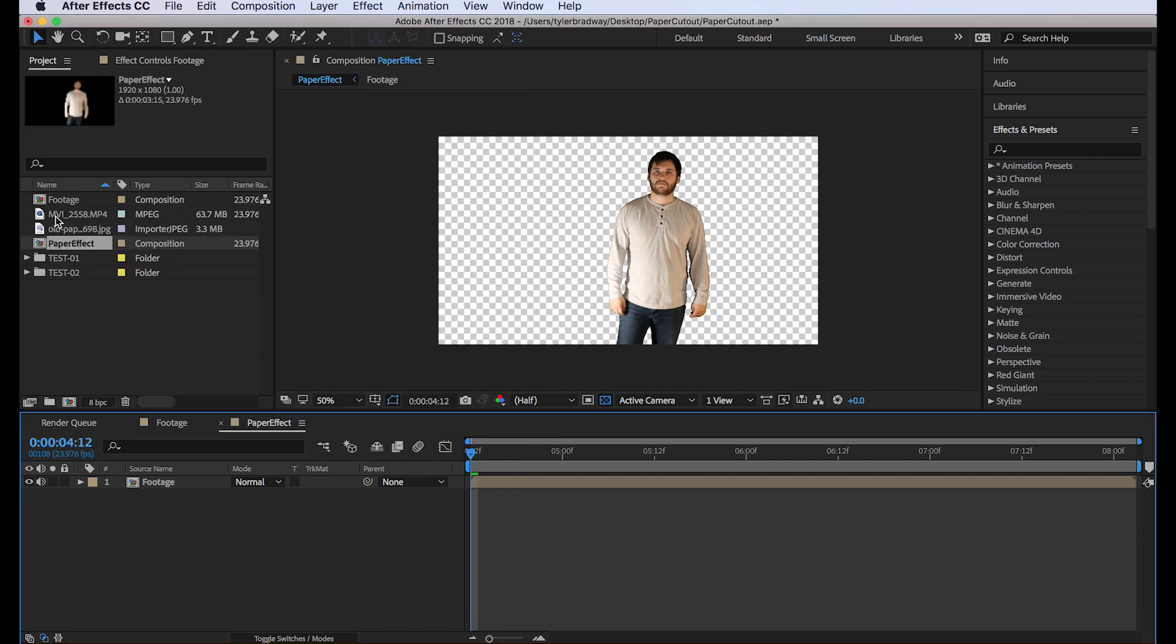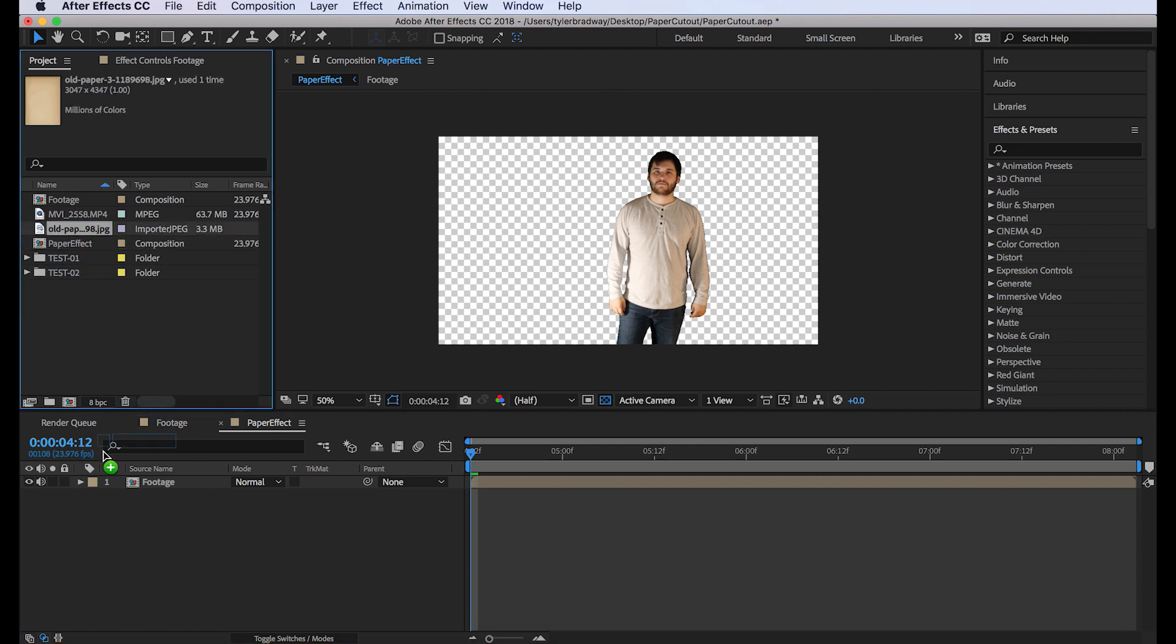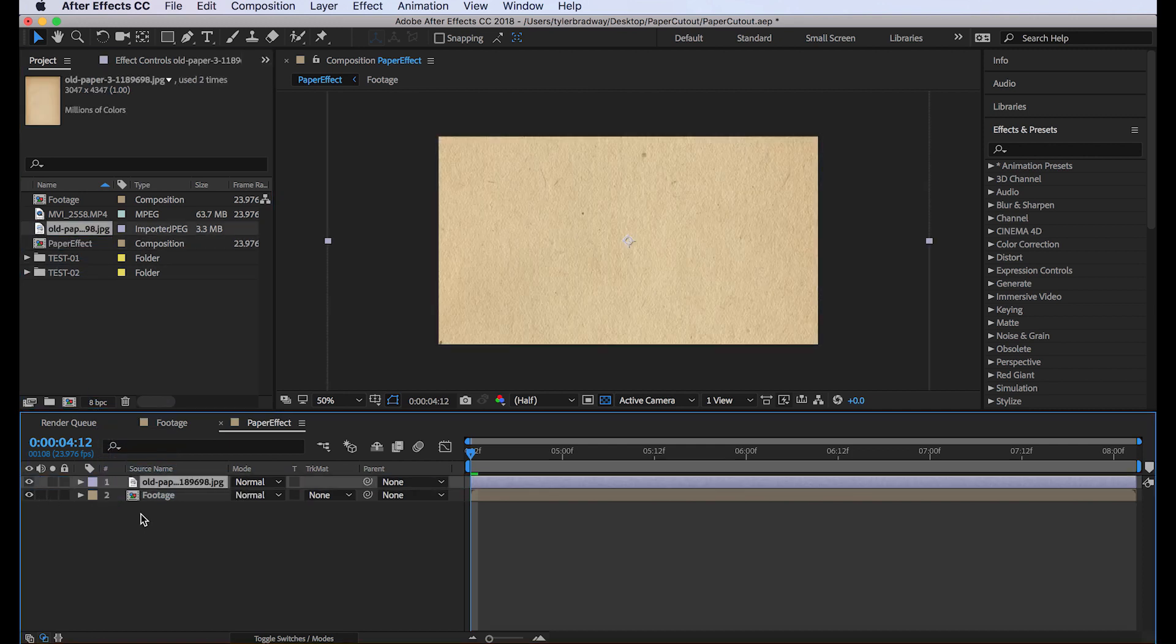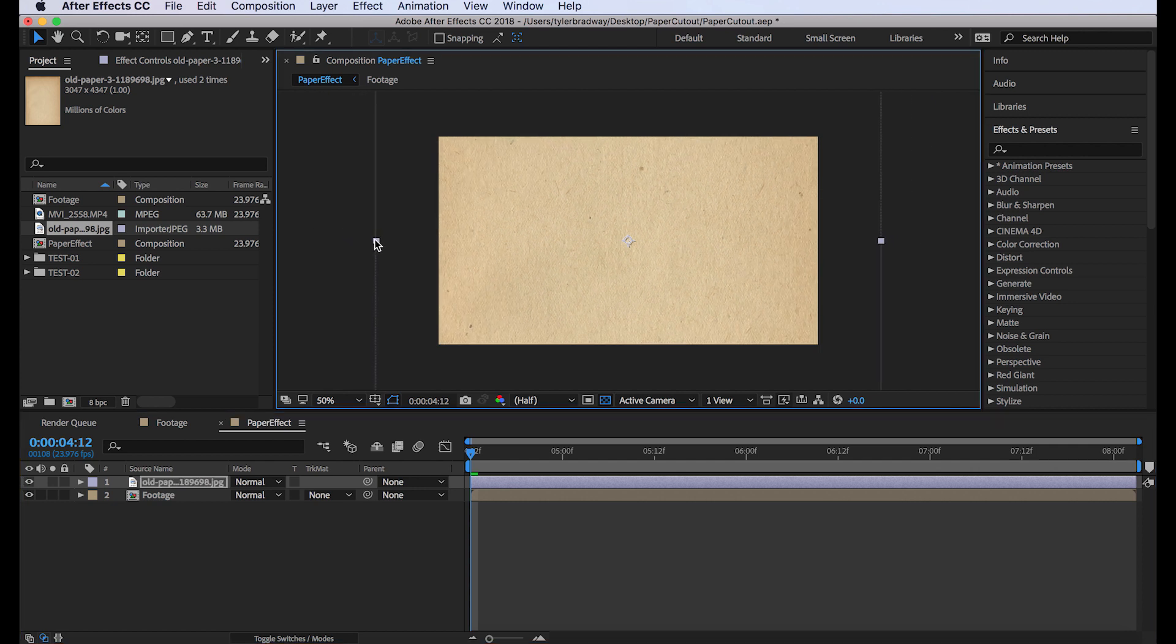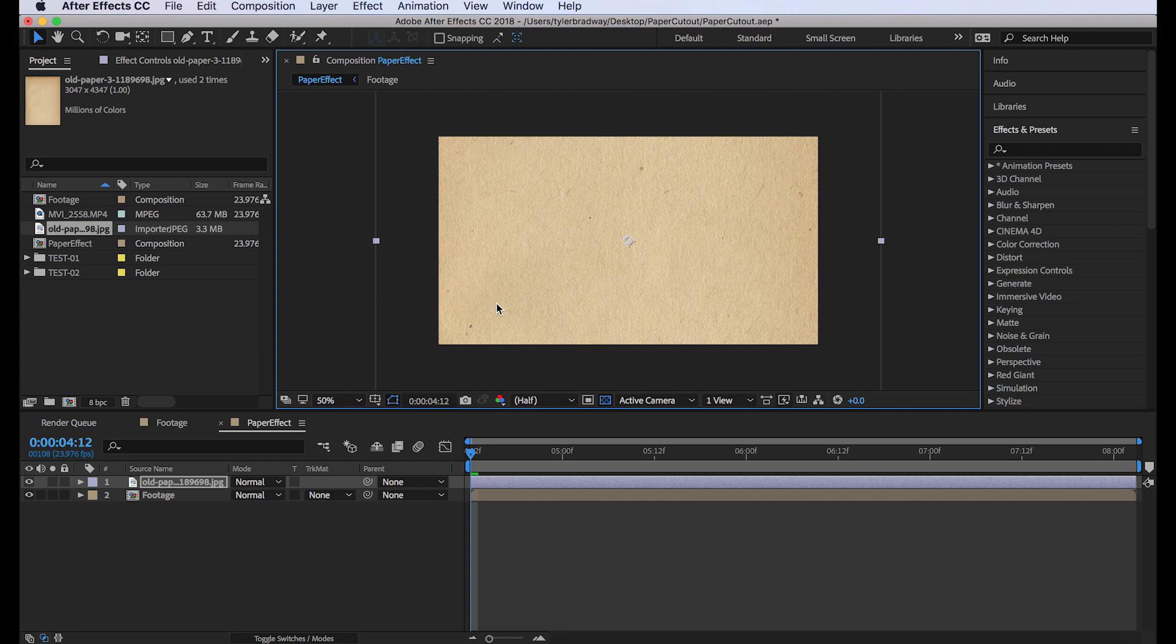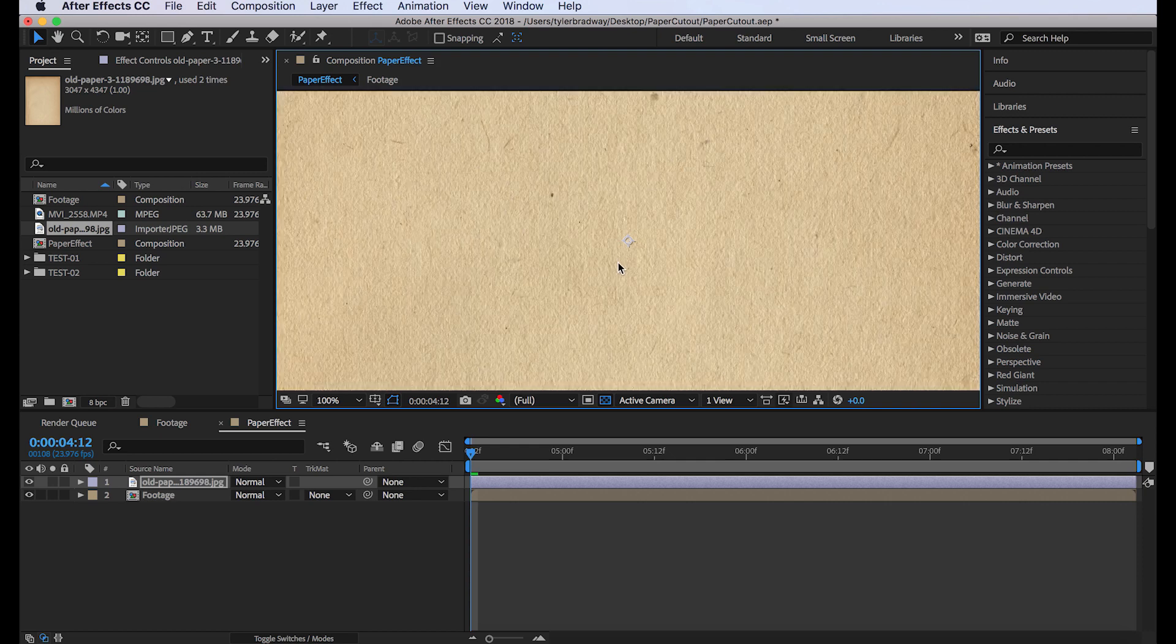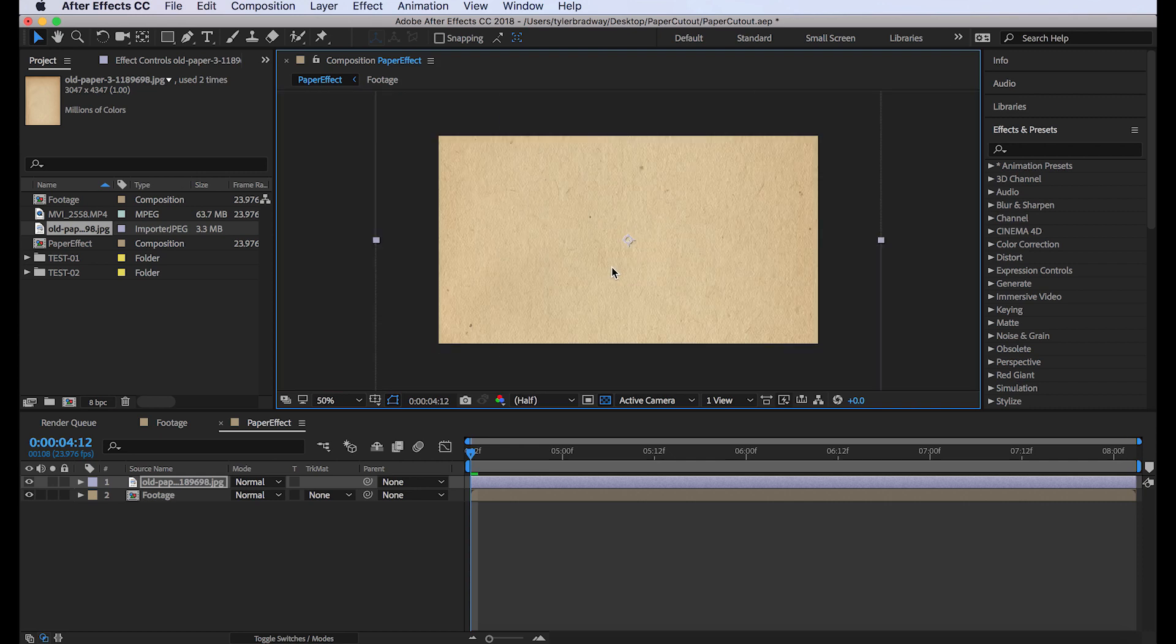Next for this effect you're going to need a paper texture. So I'm just going to use this paper. I got it from freeimages.com. It's free and royalty free. You just have to set up an account and they don't really have that many images but this was free so this is a pretty good image.